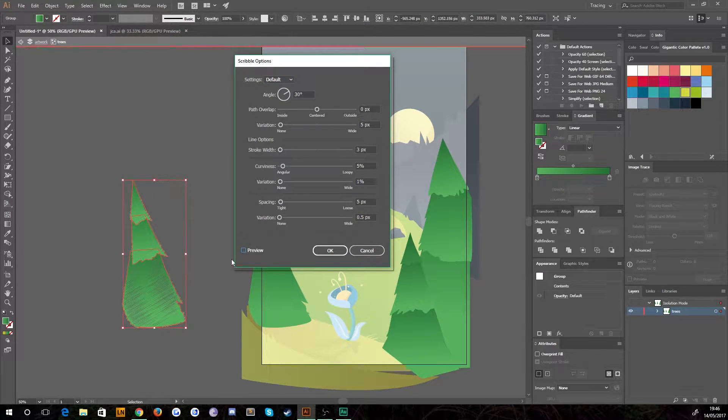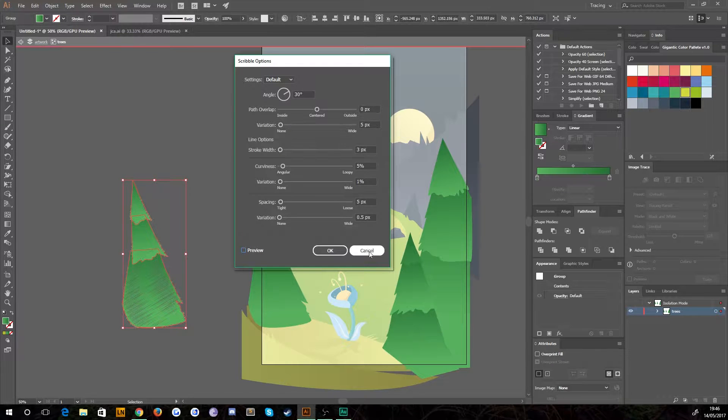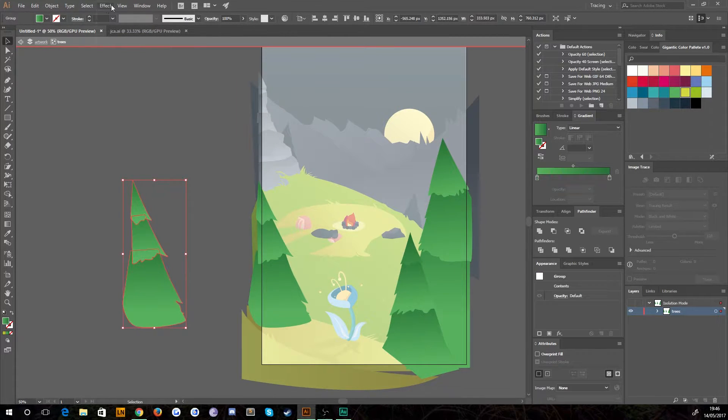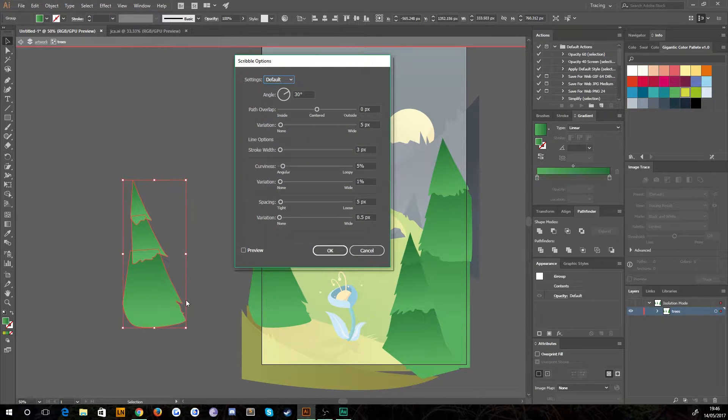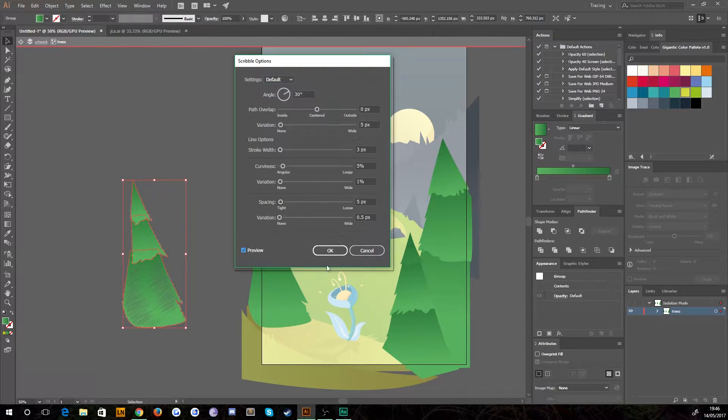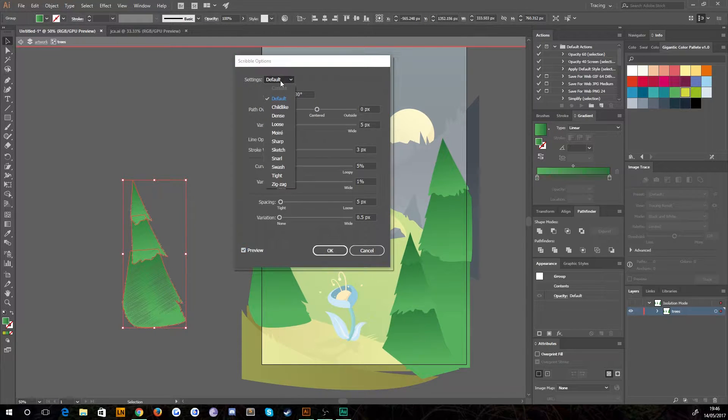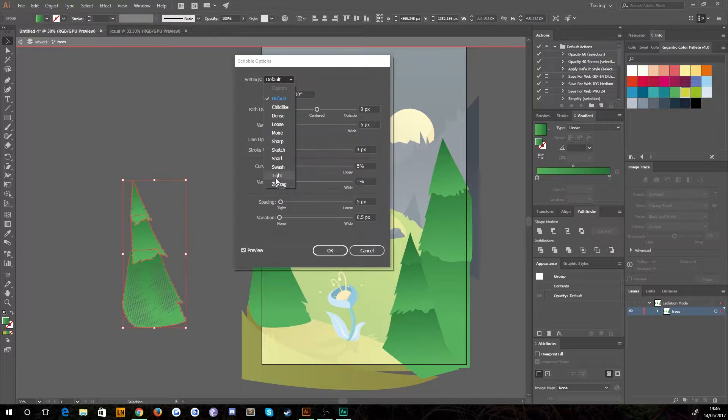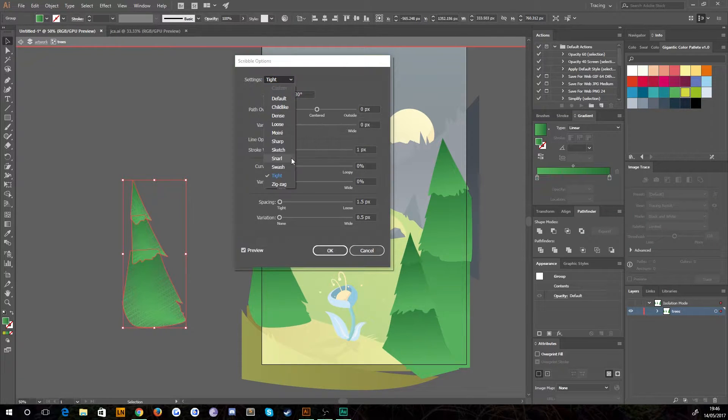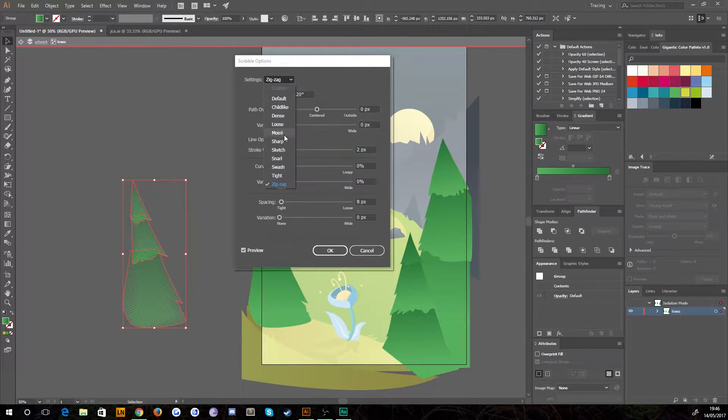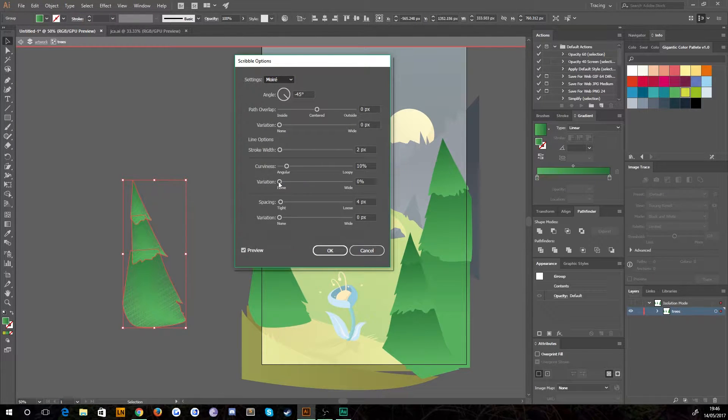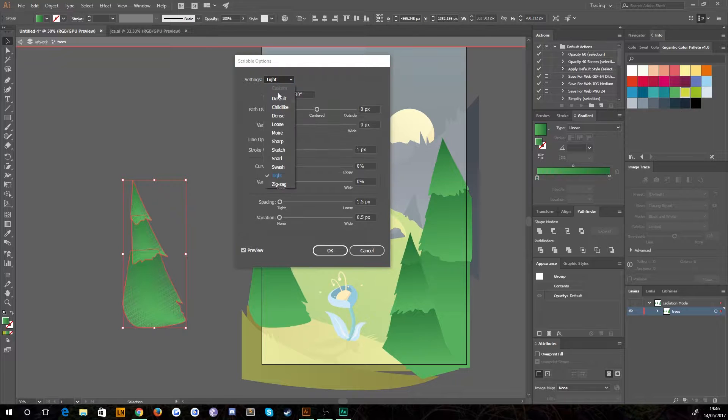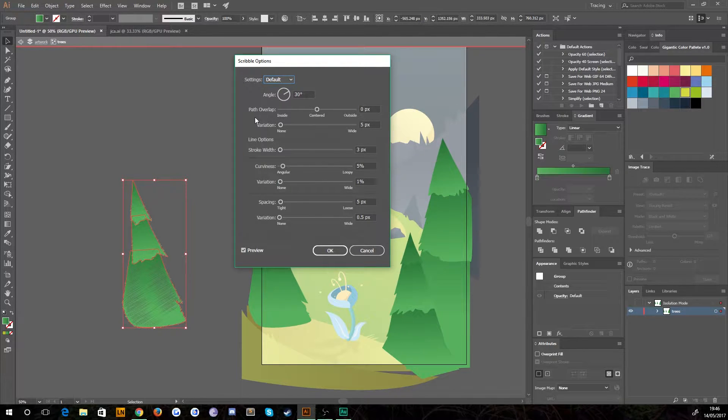And what it does is it gives you some scribble options. Now, by default, Preview is off, so you won't see the effect that you're going to apply. You have to check Preview to see it without pressing okay. And essentially, there's just a bunch of default settings. You can choose from predefined, so you can have tight, for example, zigzag, moiré, you know, all sorts of options. I find tight is a good starting point, but I'm just going to put on default and we'll go from there.